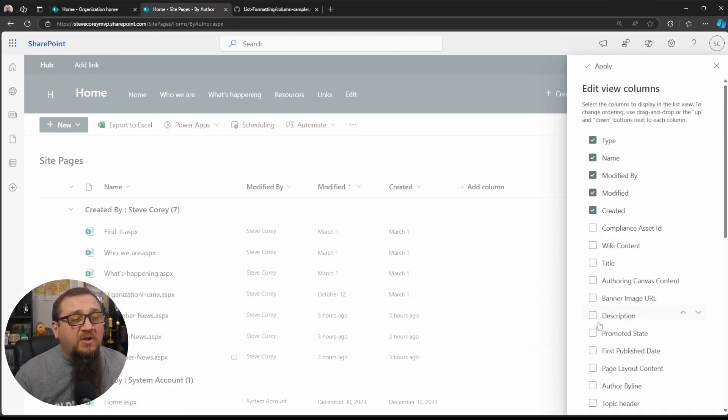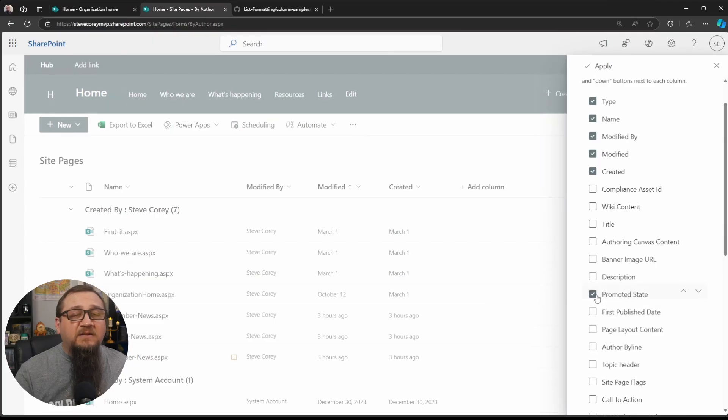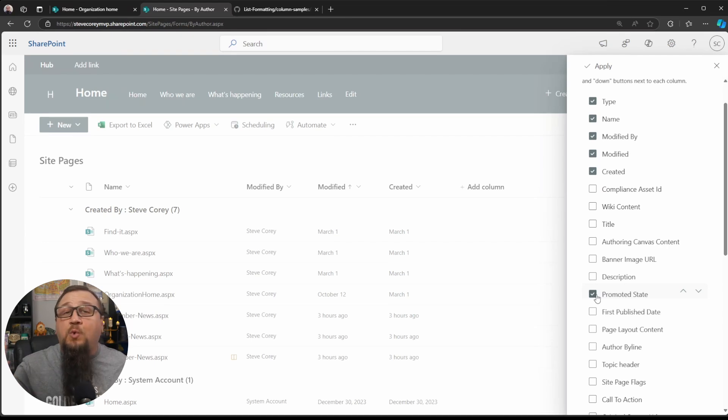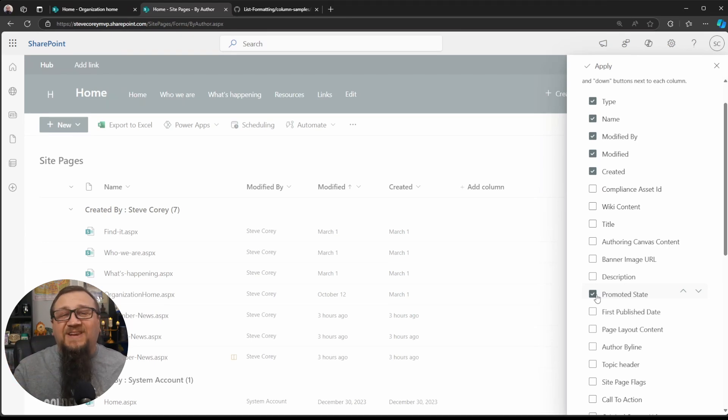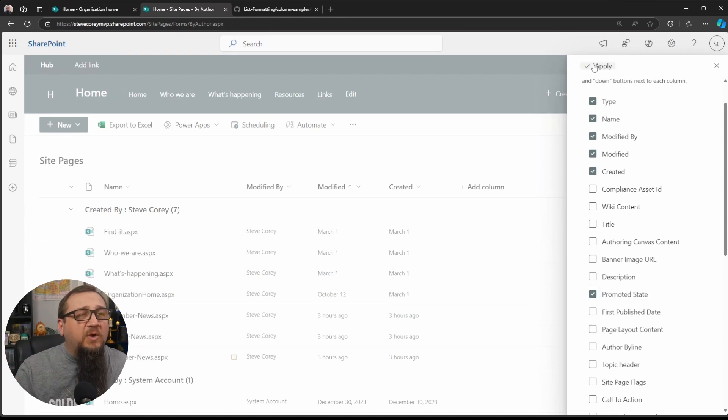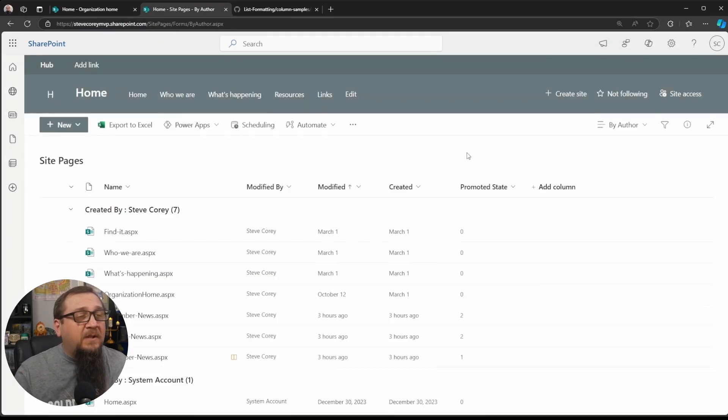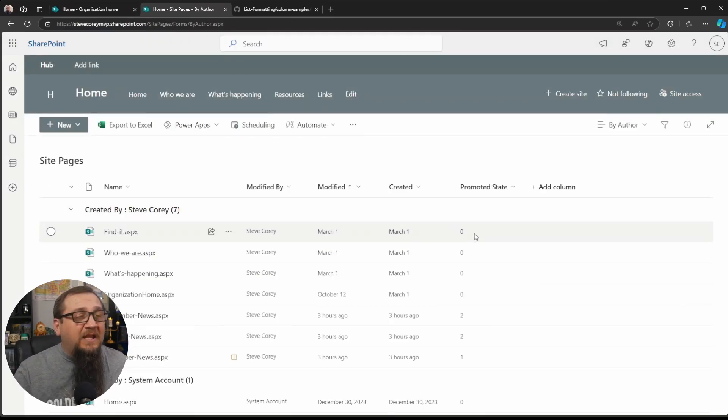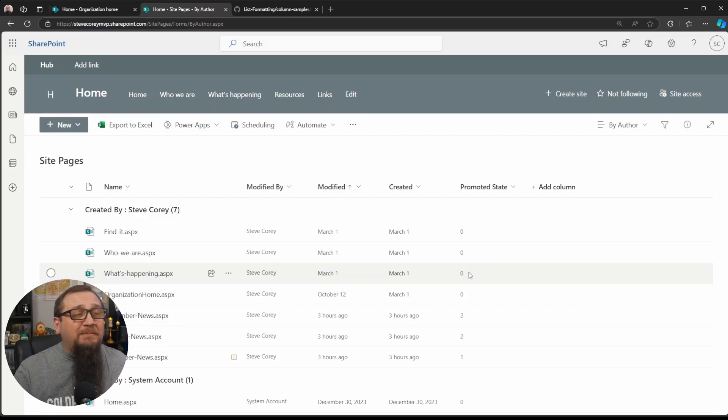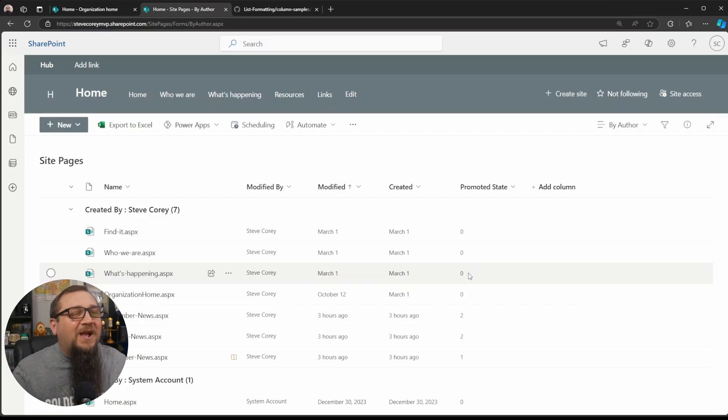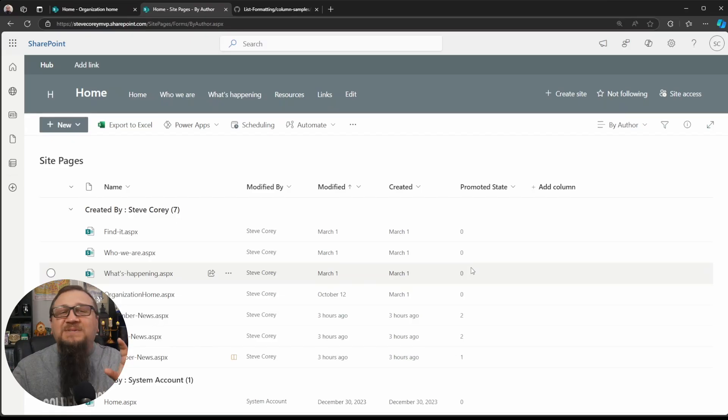But we're going to be showing the Promoted State Column. This is what is determining whether something is promoted to a news feed, essentially. So we're going to put the checkbox in that and click Apply. Now we see our Promoted State. Now it's just a number. It doesn't really mean anything to anyone. That's why it's hidden to begin with. But we're going to be making some sense of this.